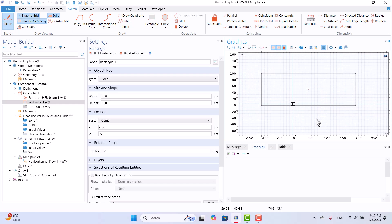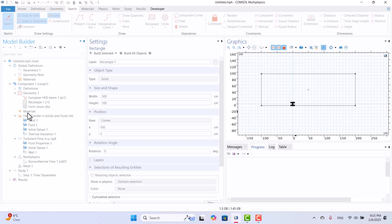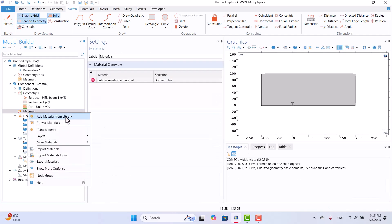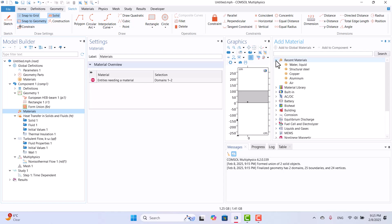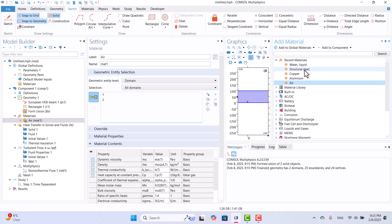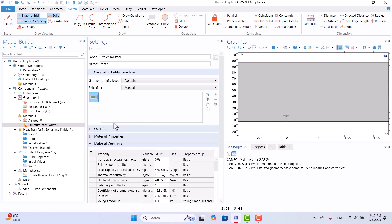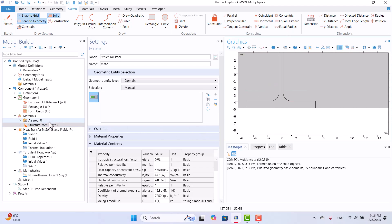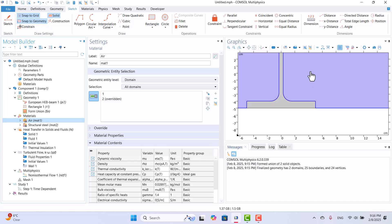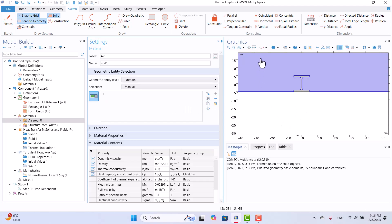I will right-click on materials and select Add Material from Library. Depending on the model, we need air or water for the surrounding domain. In this example, I will select air by double-clicking on it. The beam material will be structural steel. After selecting the materials, I will close the window. Next, we need to assign the materials correctly. Structural steel is used for the beam and air is used for the rectangular domain. I recommend unassigning the air material from the beam. Now, the materials are correctly assigned.